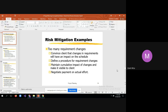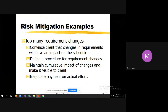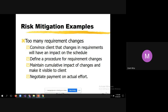Maintain cumulative impact of changes and make it visible to the client. When the client comes with a requirement, calculate the effort required and its impact — for example, one week delay in delivery and a 0.5% increase in overall budget. Maintain a cumulative impact record: for requirement one what is the impact, for requirement two what is the impact, and so on. These are new requirements they are asking to implement mid-project.